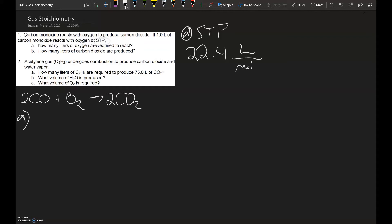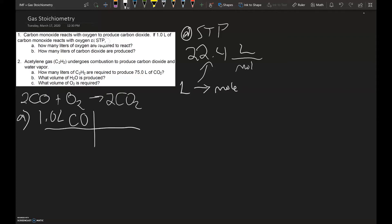The question asks how many liters of oxygen are required. They give you one liter of carbon monoxide gas. The first thing we want to do is convert our liters into moles of gas — that's where molar volume comes into play. We're going to divide by 22.4 liters per mole of CO, and that's the first step — just getting the liters canceled out.